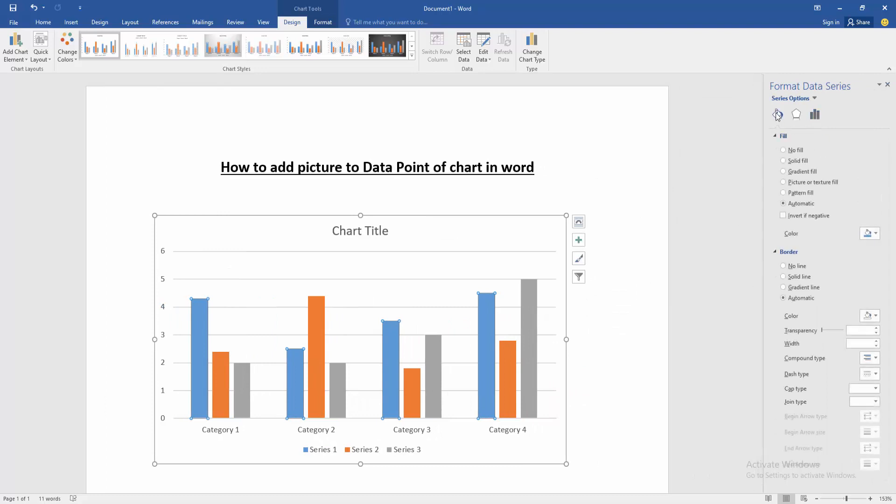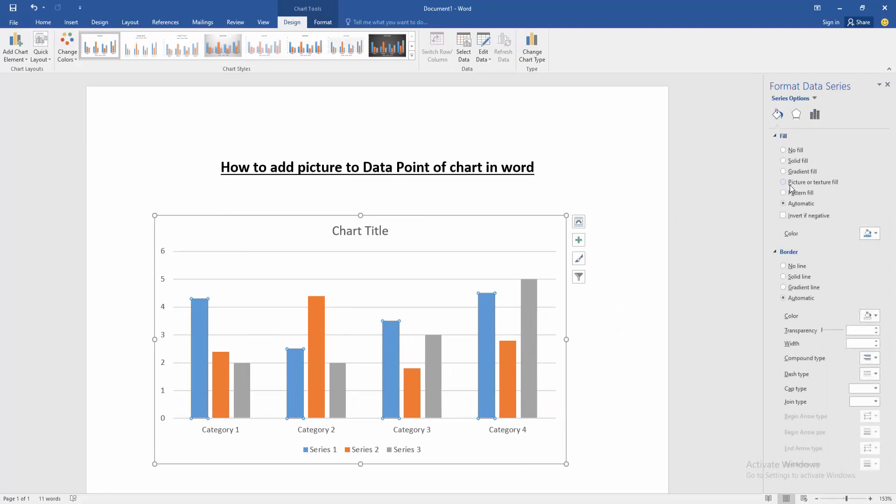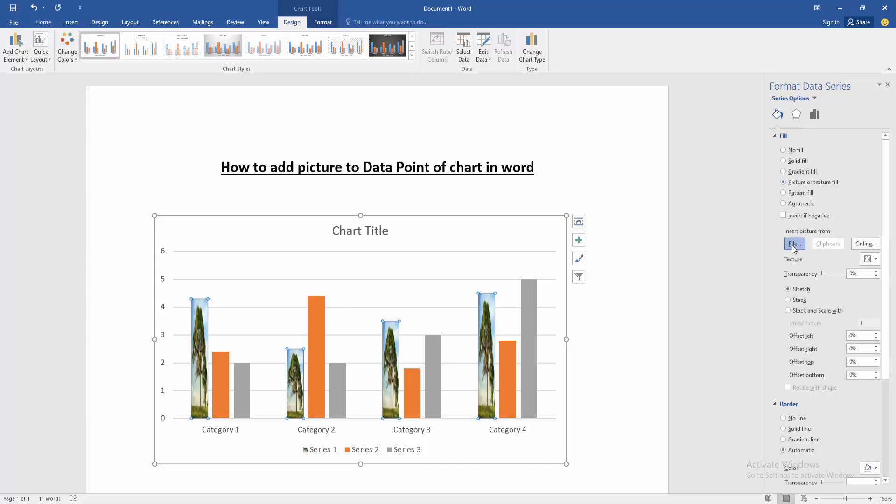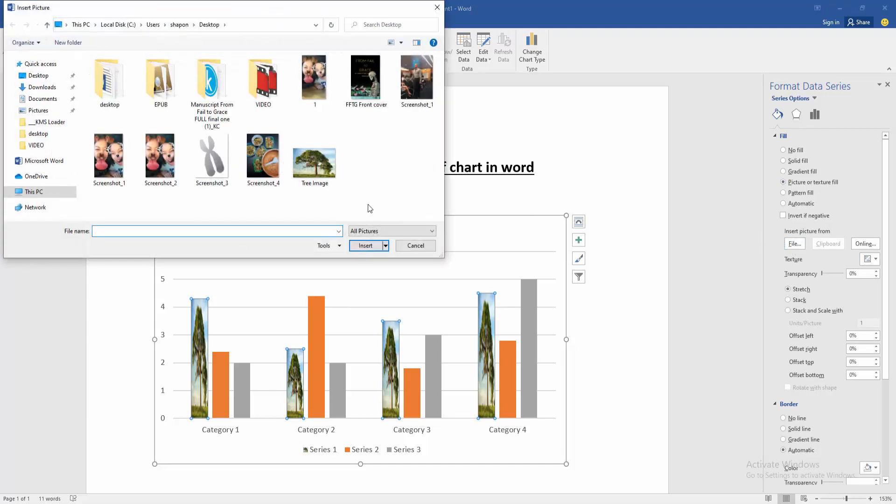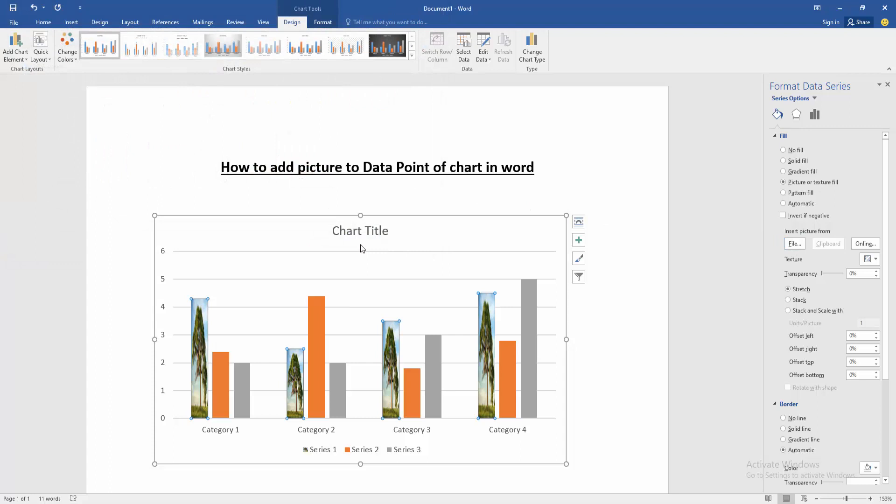Then go to the fill color. Then choose picture or texture fill. Then go to from our file and select a picture and insert it.